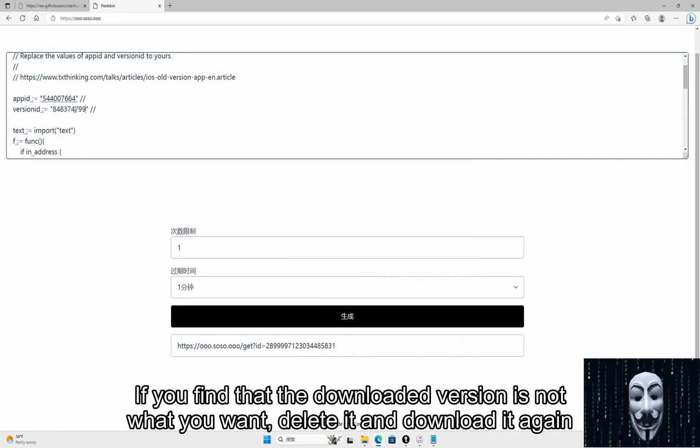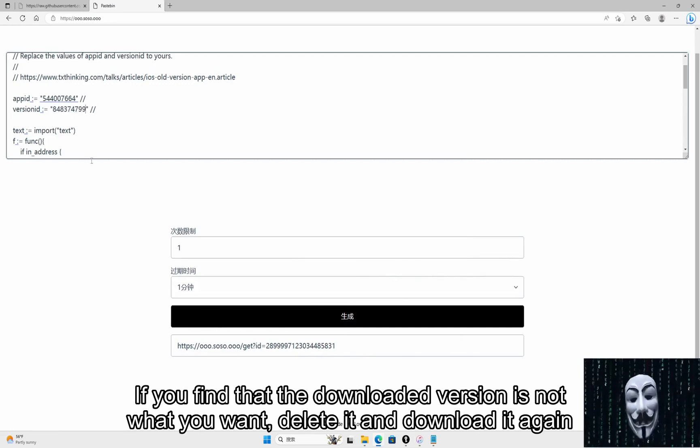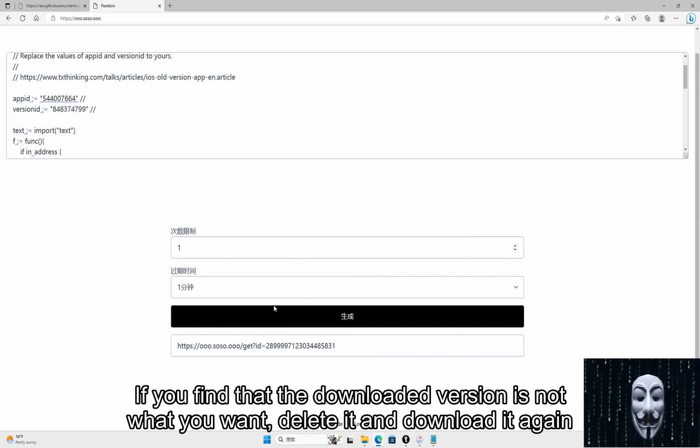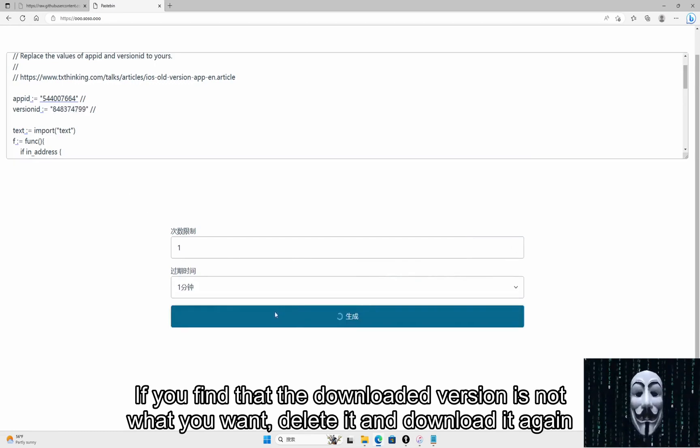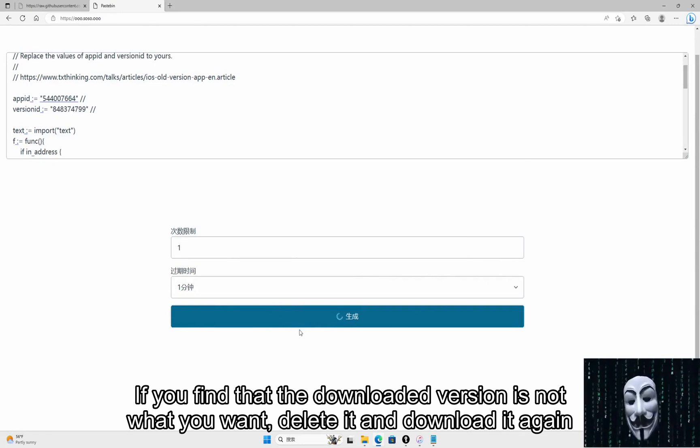If you find that the downloaded version is not what you want, delete it and download it again.